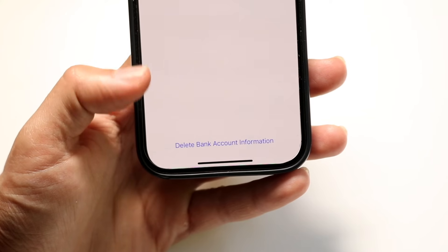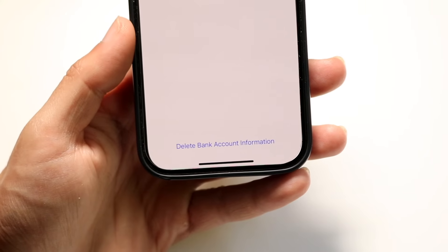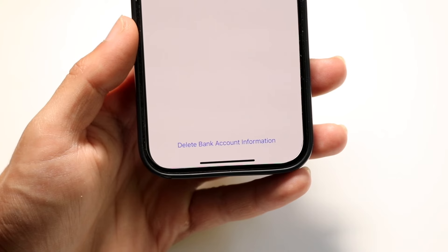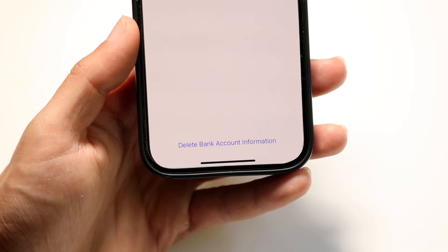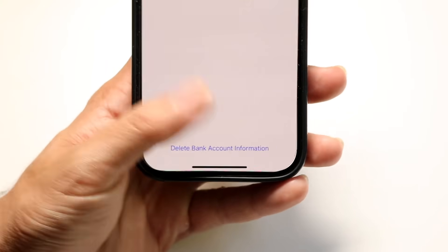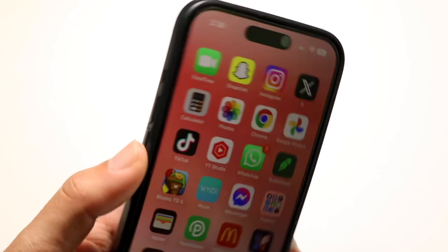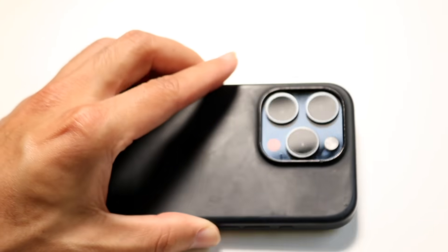So you can go through and delete and remove that bank account information that you had before, and then you can basically add it in after. It'll allow you to add it in. And that's basically how you do it — it's a very, very basic process.